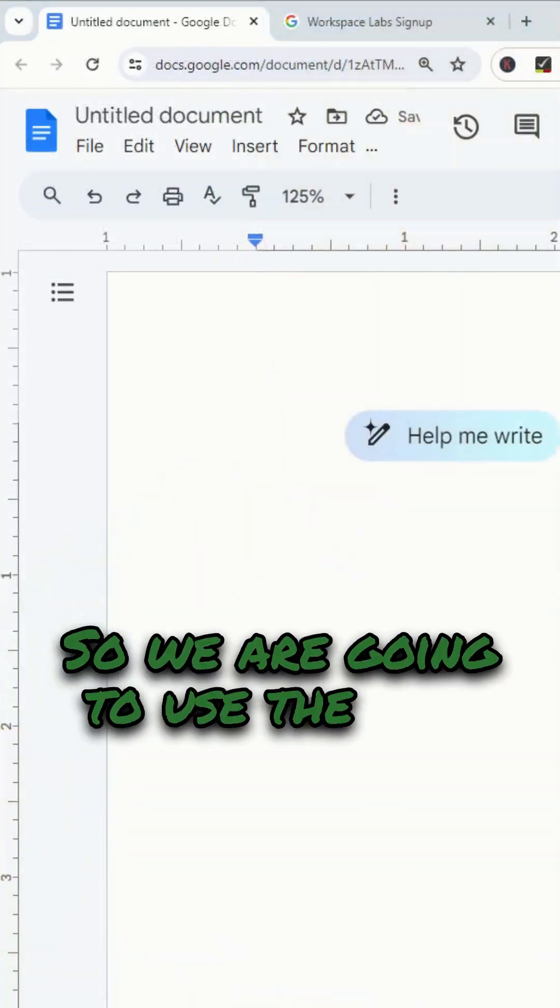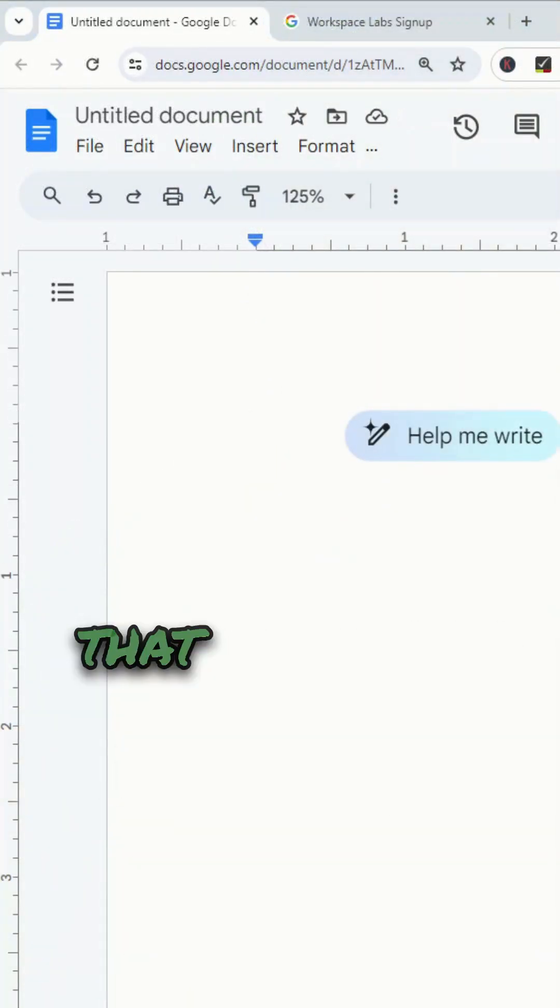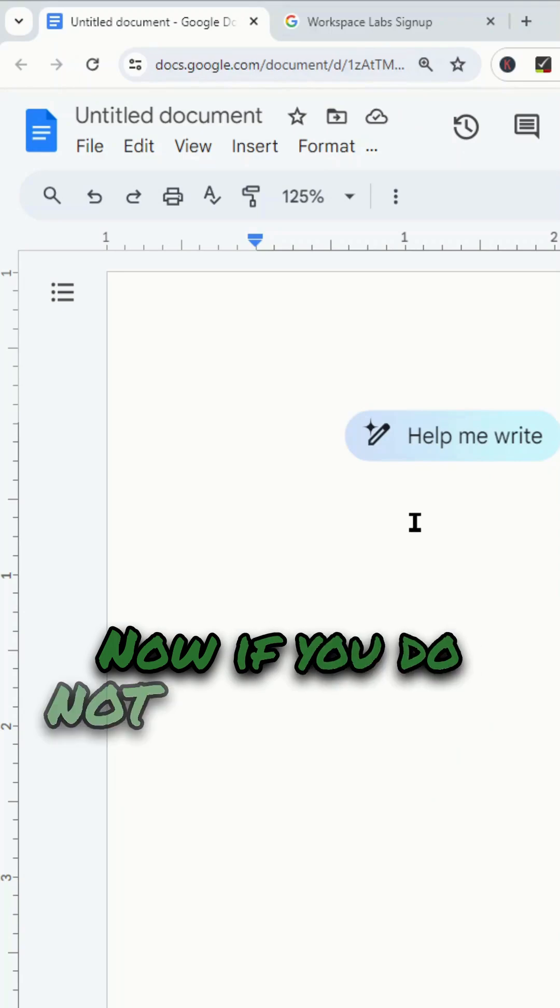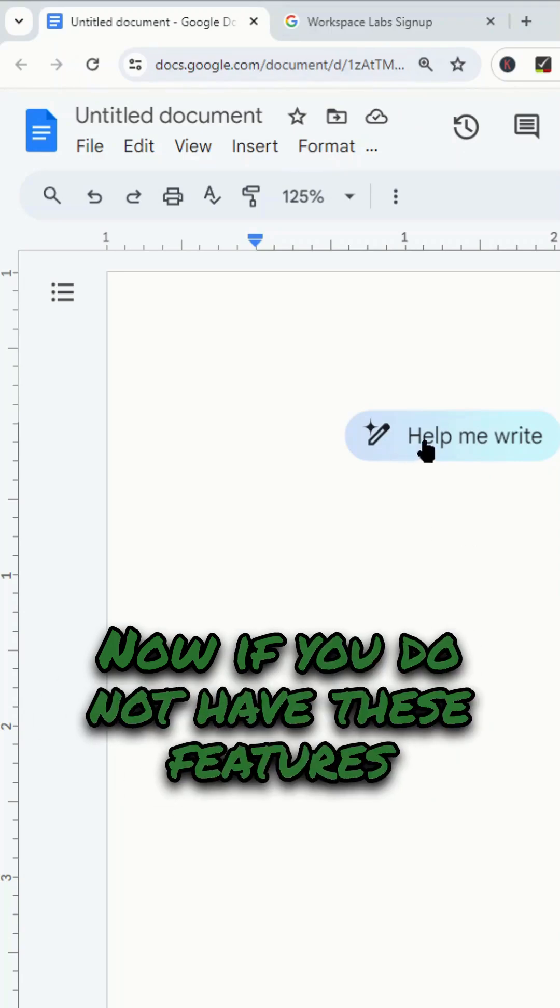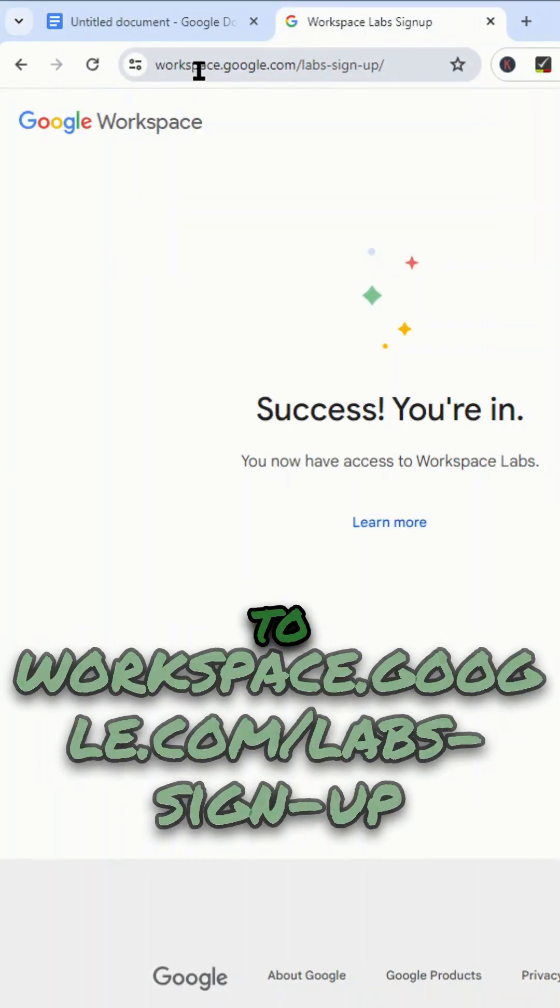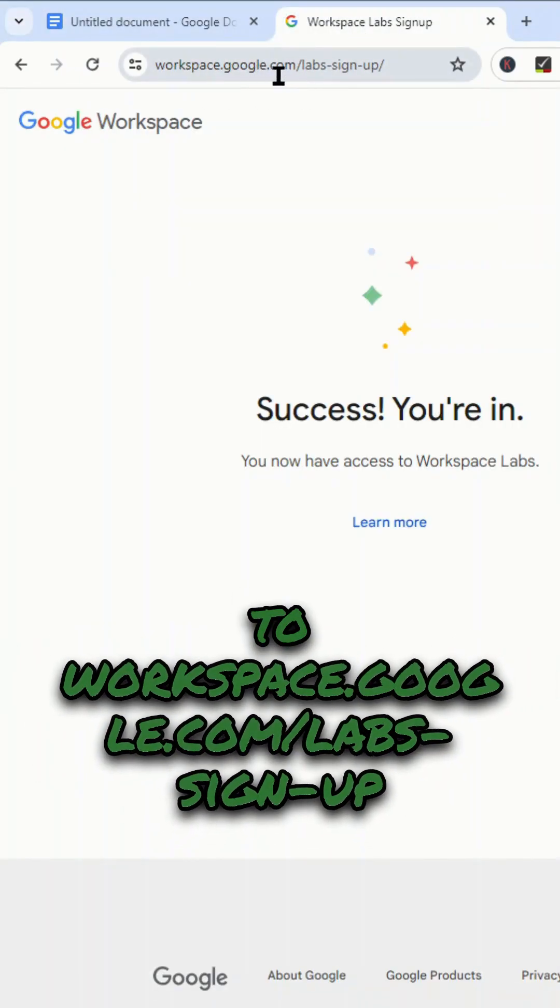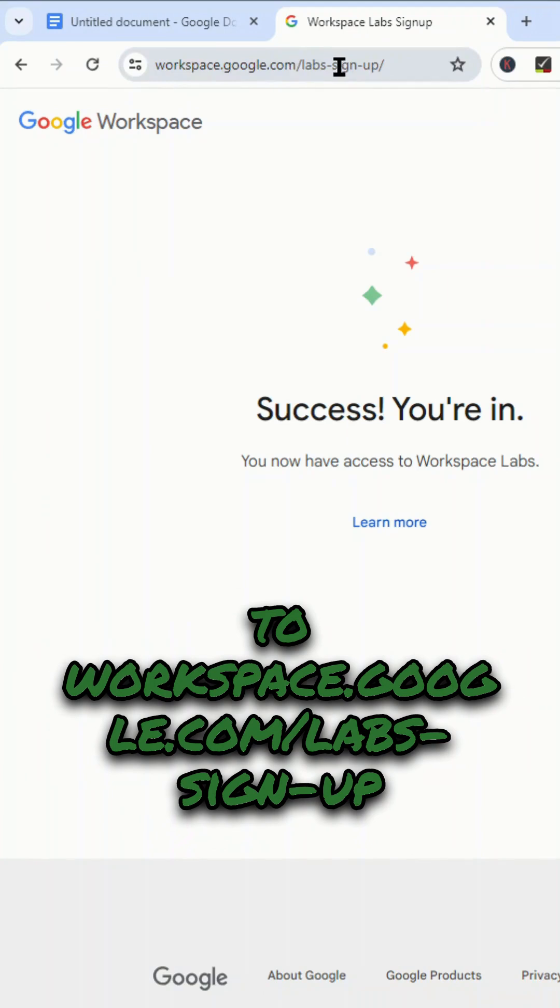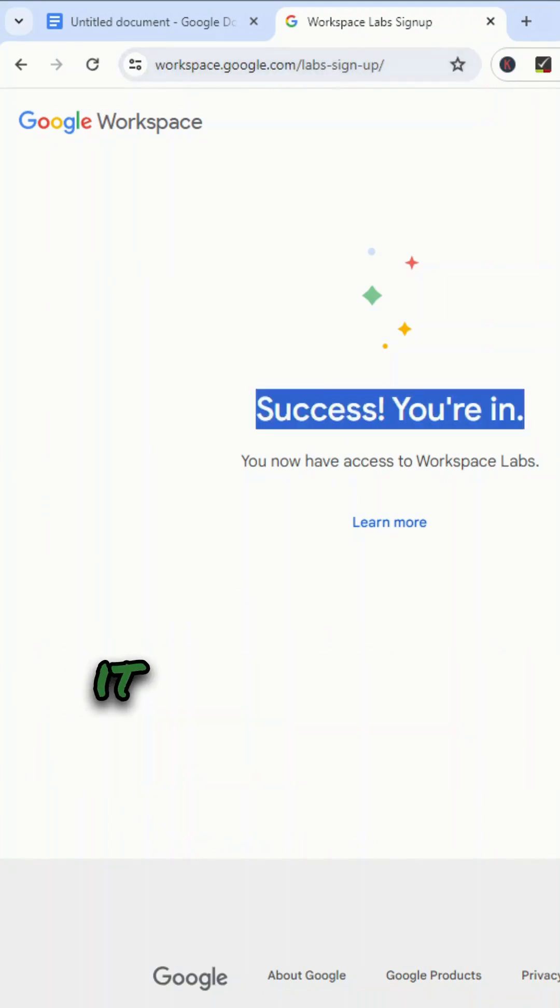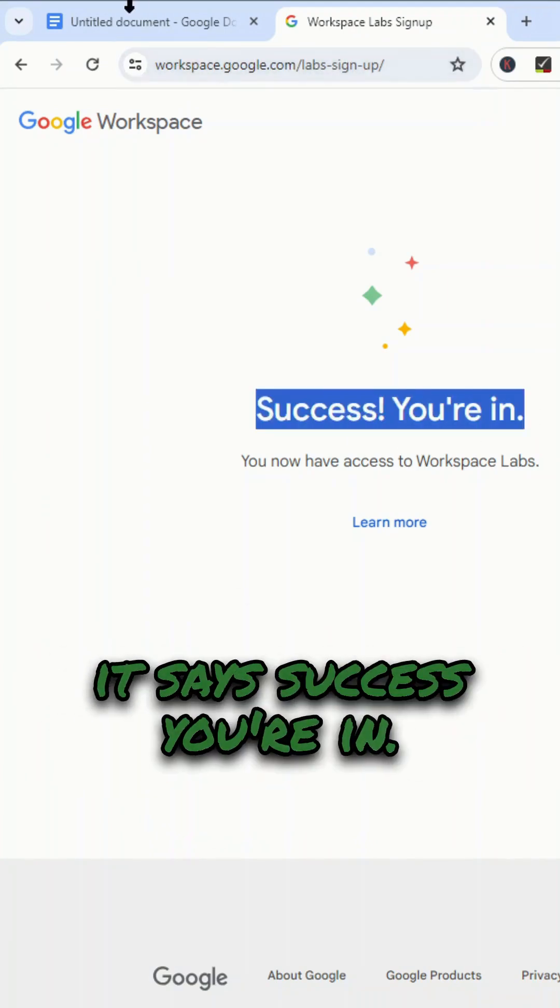We are going to use the new AI features that are built into Google Docs. If you do not have these features enabled already, go to workspace.google.com/labs sign up. I've already signed up, so it says success you're in.